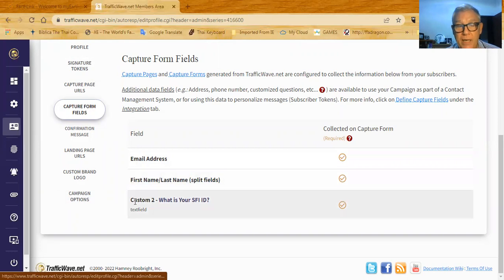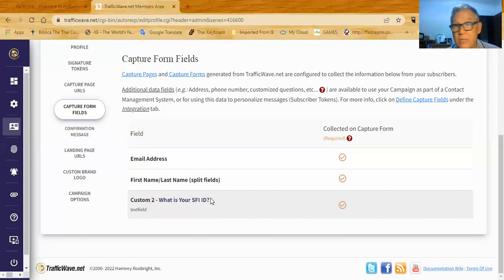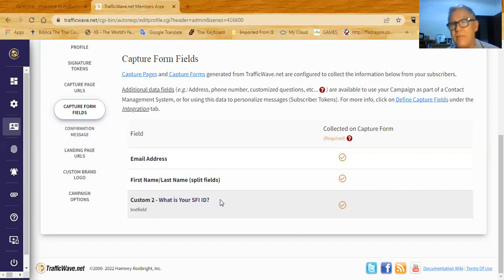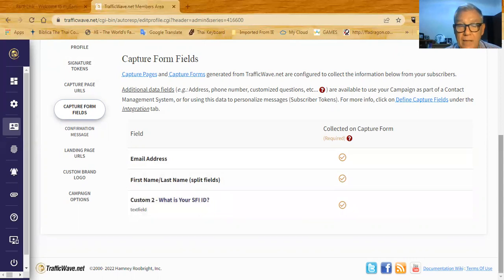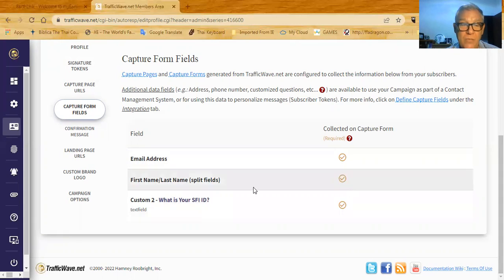You have to set up one customized token — custom two — and the question you're going to ask on the form field is: 'What is your SFI ID?' This way you can give back their SFI ID during the training whenever it's needed. For example, you might say 'change the gateway link to include your SFI ID, which is...' and then give them their SFI ID. If you capture it in the beginning, you can provide it for them every single time they need it.